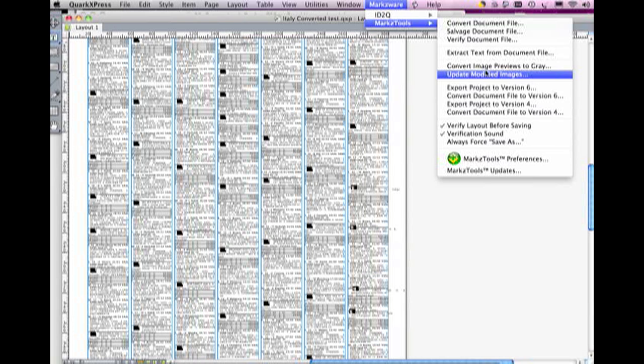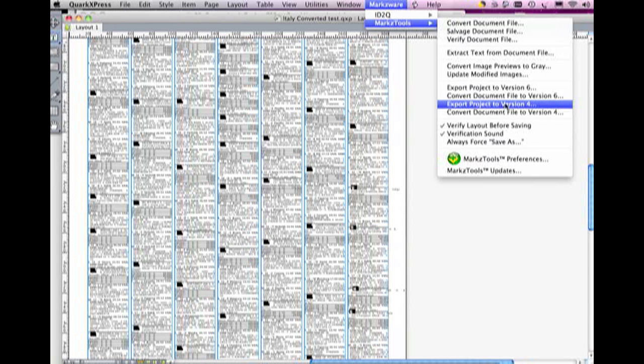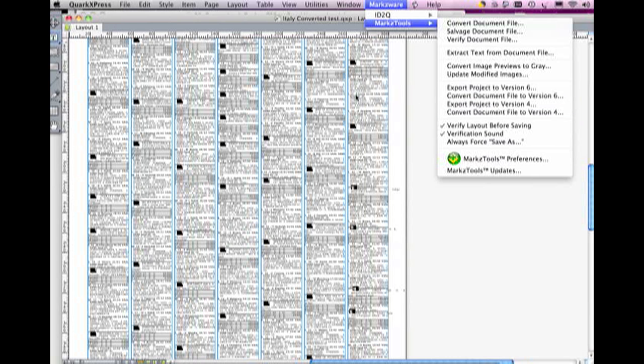But in this case, they want to basically down-save or export to Quark 6, you can go to, or Quark 4, 4.11, the most popular version back then. So, we don't need to convert it, because we already have a sample file open here. We're just going to export to version 4.